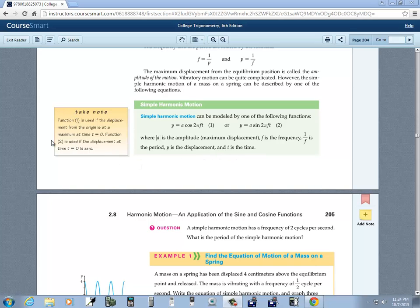This note tells us which formula to use in an application problem. Function 1, the cosine, is used if the displacement from the origin is at a maximum at time t equals 0. Function 2, the sine, is used when the displacement at time t equals 0 is zero. For the homework problems I'll tell you specifically which one to use, but that's your guide if you weren't told directly.